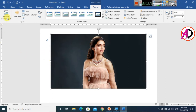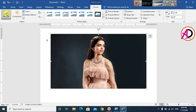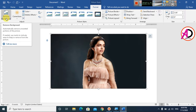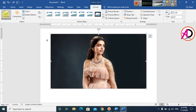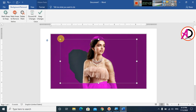If you use the 2007 version you may not have this option. Click on Remove Background and you can see the background removal tool is now active with increase and decrease selection handles available.